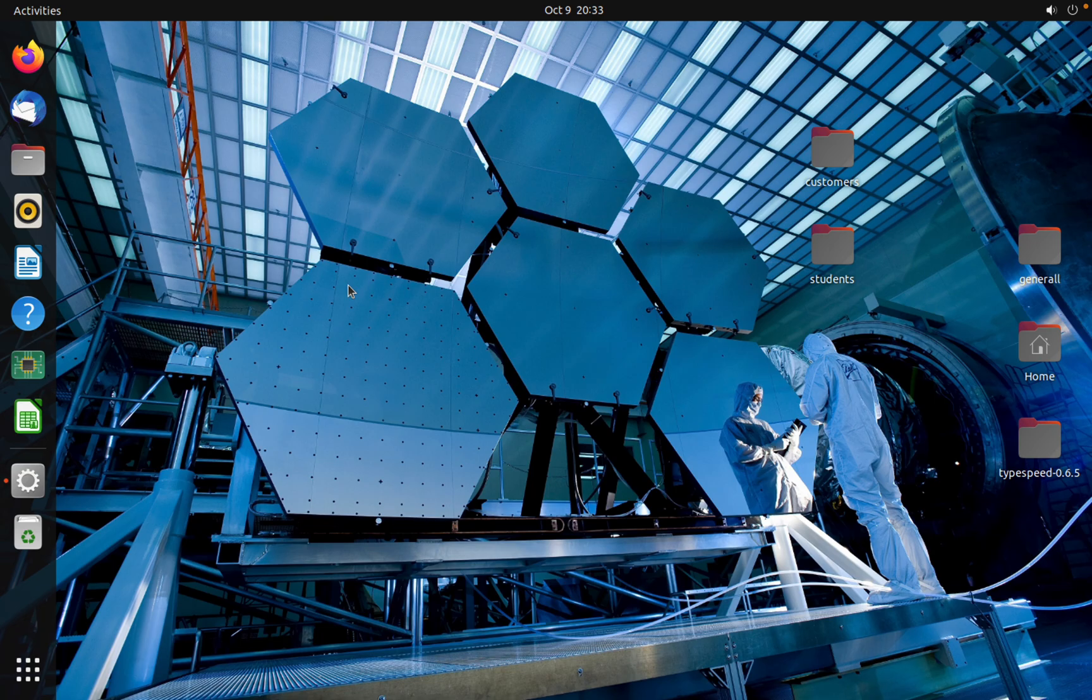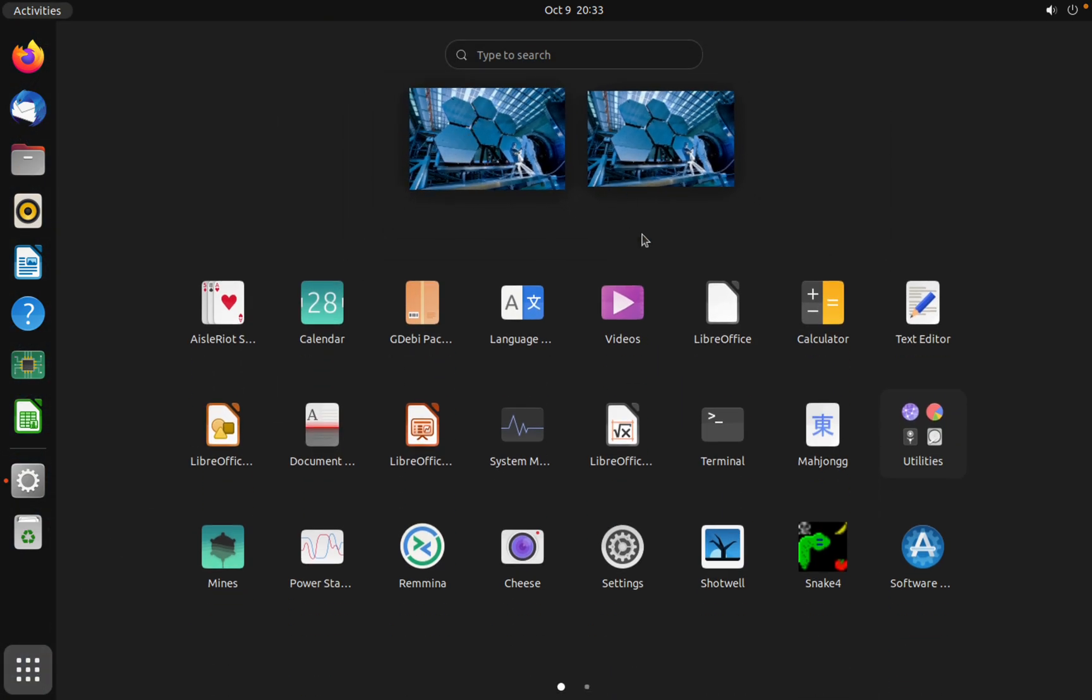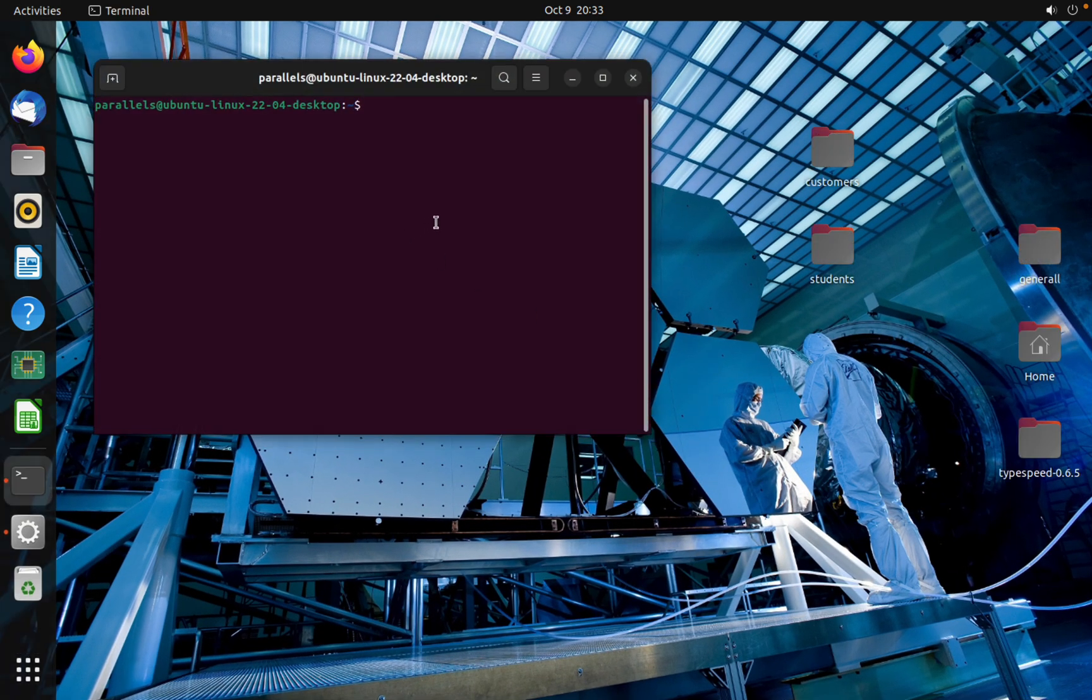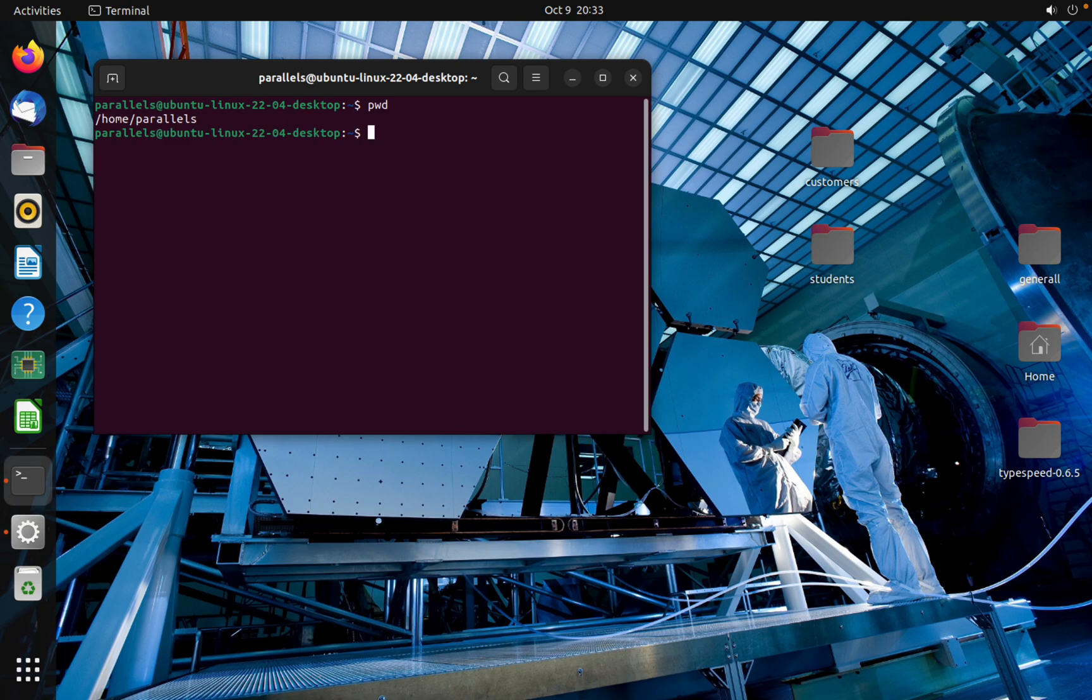I'm going to open the terminal as you can see here and where I am right now. Okay, cd desktop to change the path. Now I'm on the desktop.